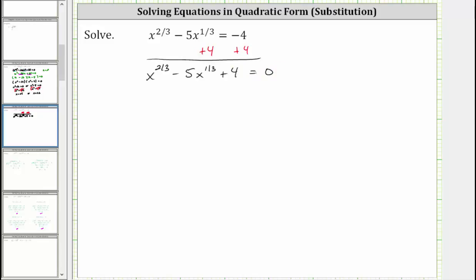Now we'll perform a substitution. We will let u equal the variable factor of the middle term, which is x raised to the power of 1/3. The reason this will be helpful is because if we square x raised to the power of 1/3, we do get the first term of x raised to the power of 2/3.